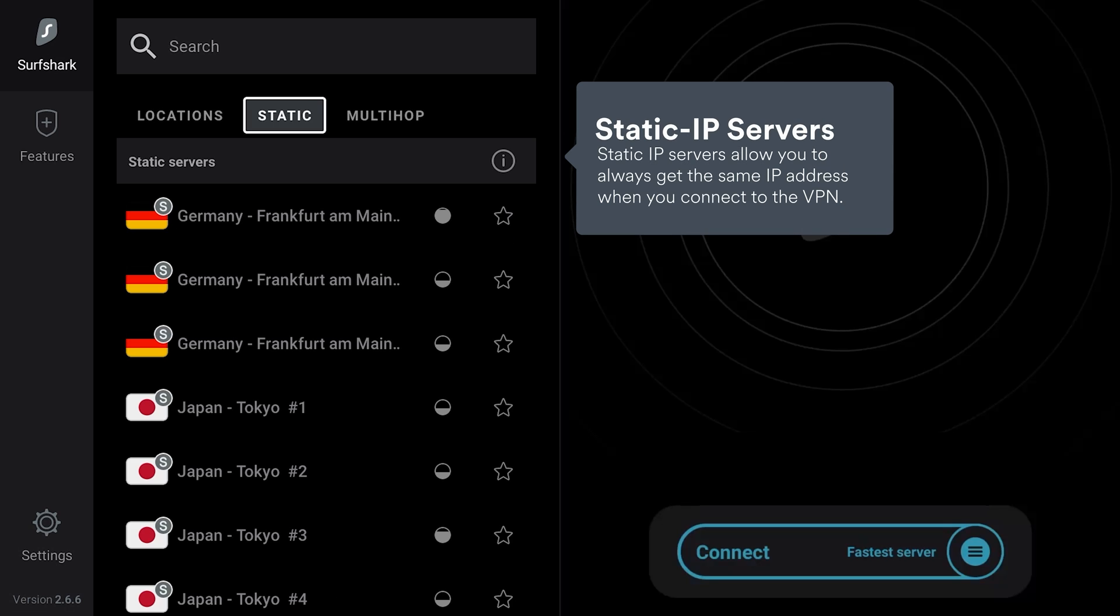If you wish to get the same IP address every time, use the Static IP function. To enable it, press Static and choose a server from the list.